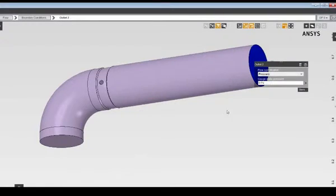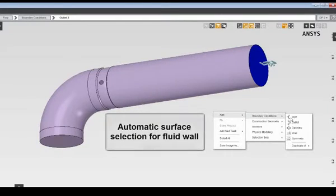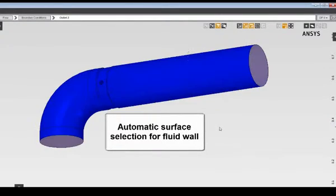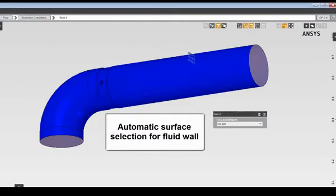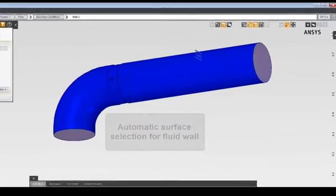And finally, I'll specify a fluid wall boundary condition by allowing AIM to automatically select all unspecified surfaces for the fluid wall boundary.